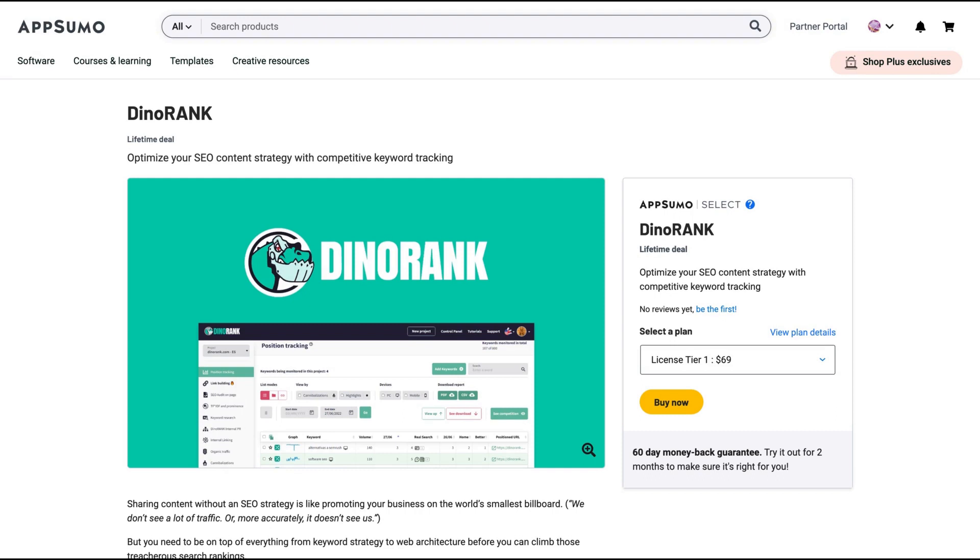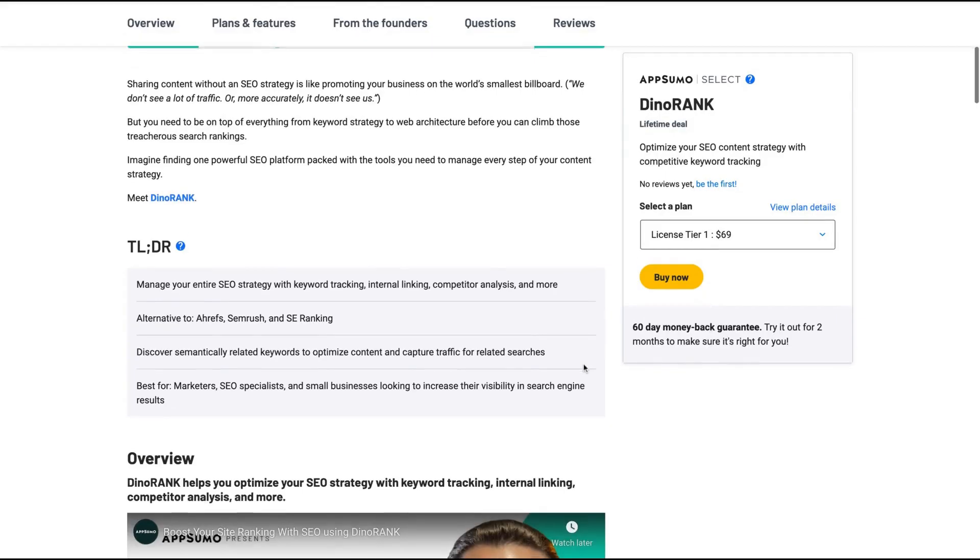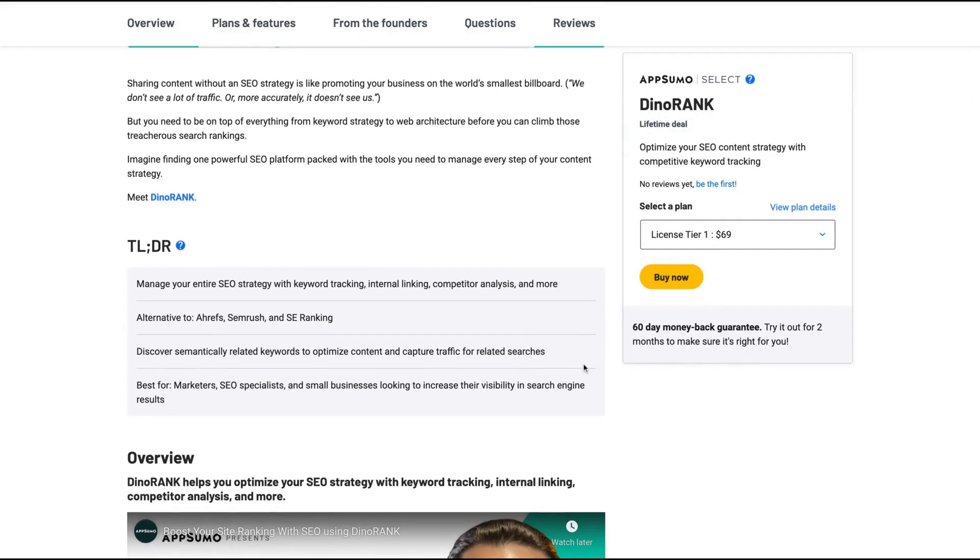It's an SEO content strategy tool with a great focus on keyword tracking and research. It's not only a keyword tool, they have more features, being like an all-in-one SEO tool. And they claim to be an alternative to Ahrefs and SEMrush and SE Ranking. You can think also of Surfer SEO that is right now on AppSumo.